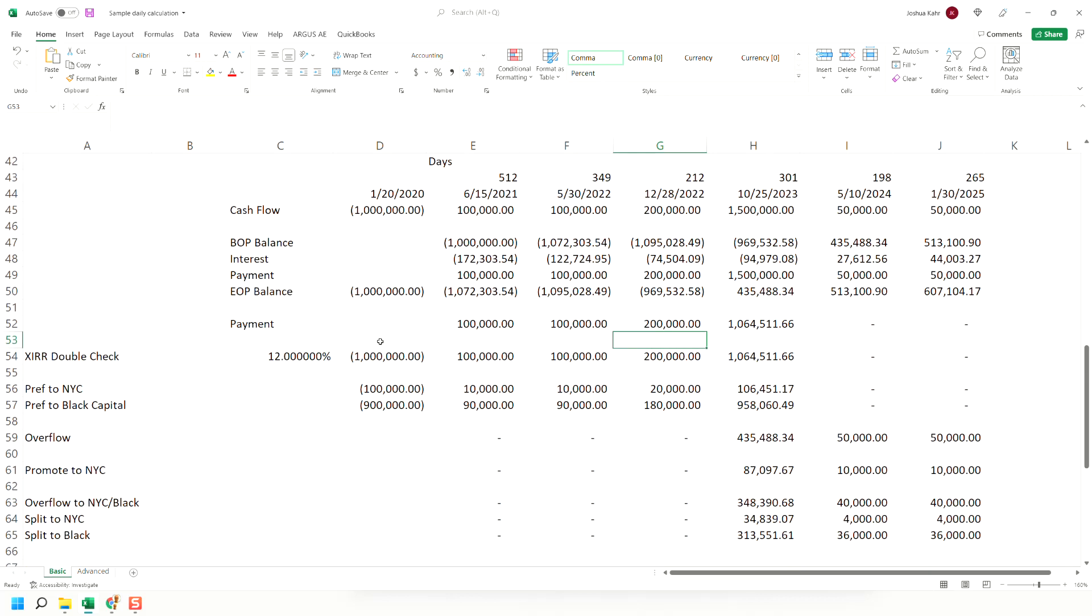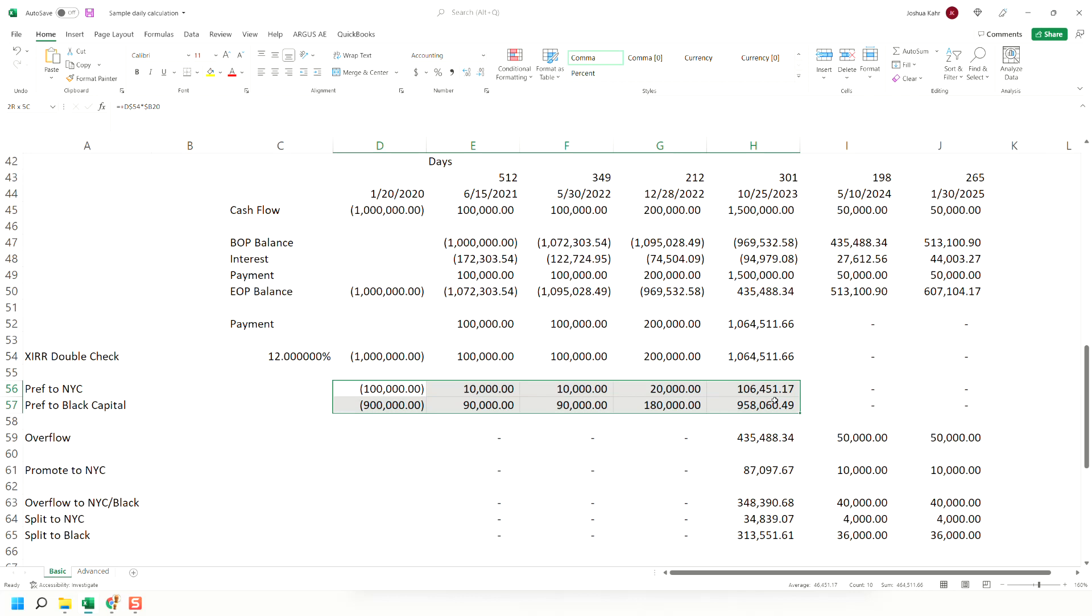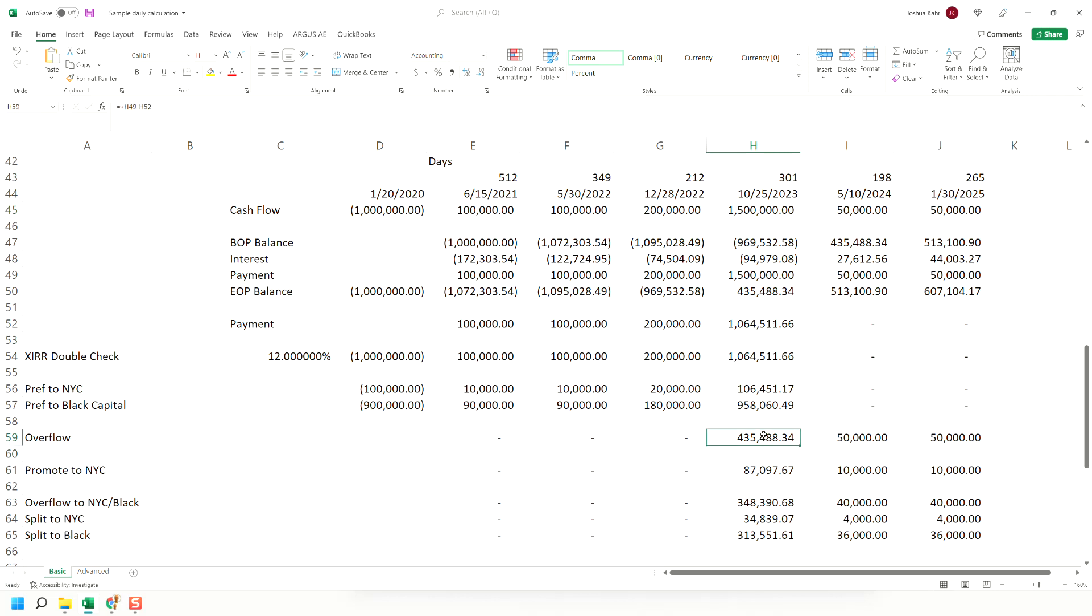In any event, money in, money out, split on a 90-10 basis. There's an overflow of 435 because we paid 1.5 and we had a million in payments, so that's 435.